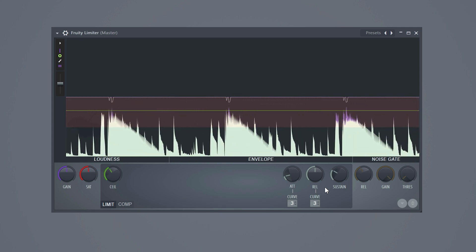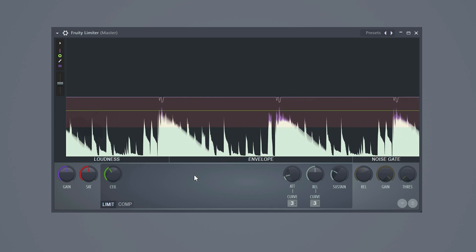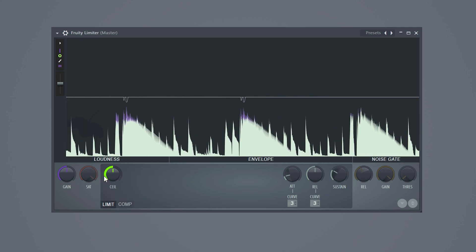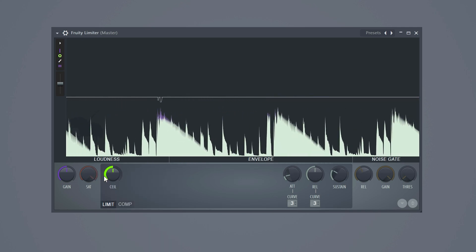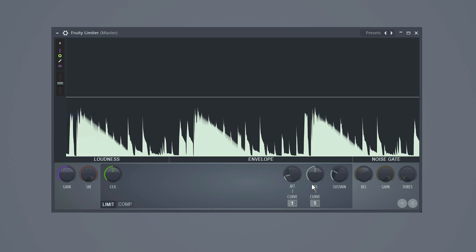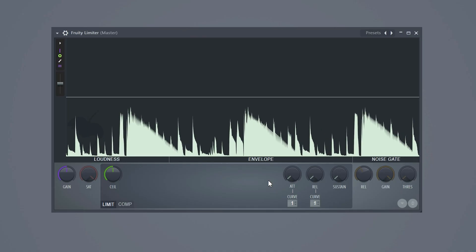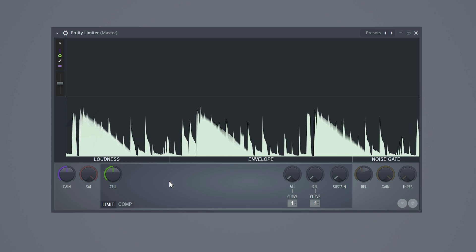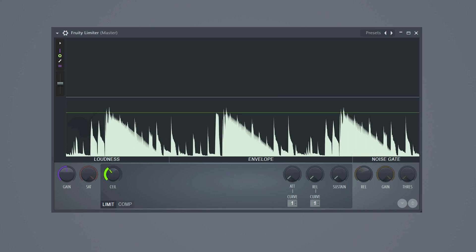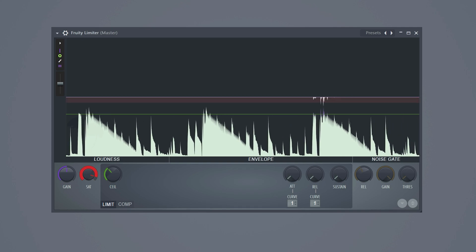Let's reset the ceiling and the saturation and head over to the envelope. Set the curves both to one and turn down the controls. This removes the filter that the fruity limiter has. Now, you can tweak the envelope to your liking and then bring down the ceiling to whatever dB you want for your production.